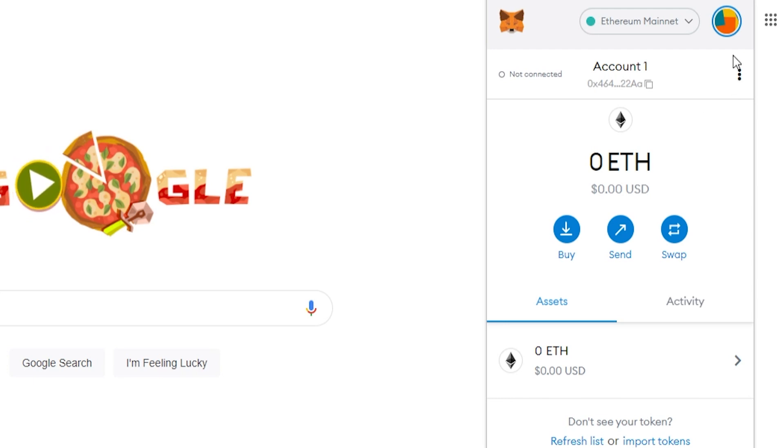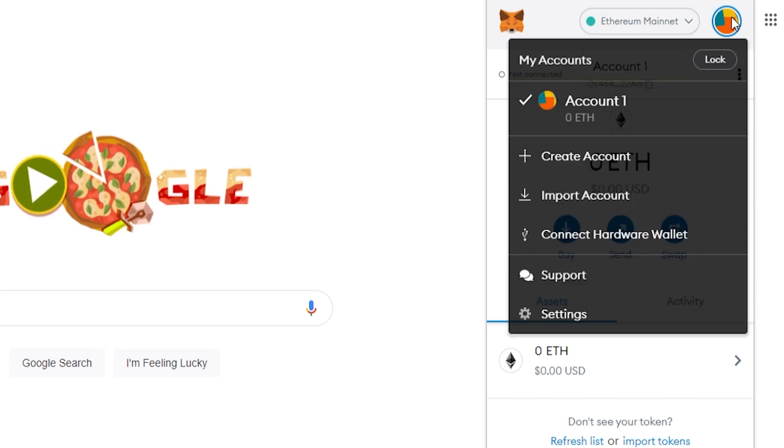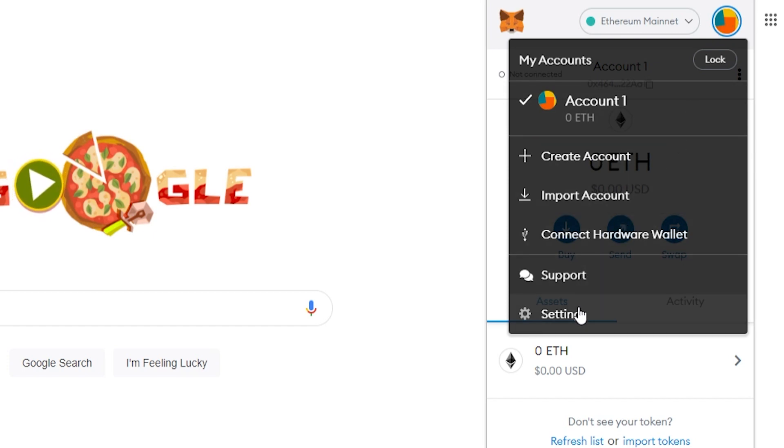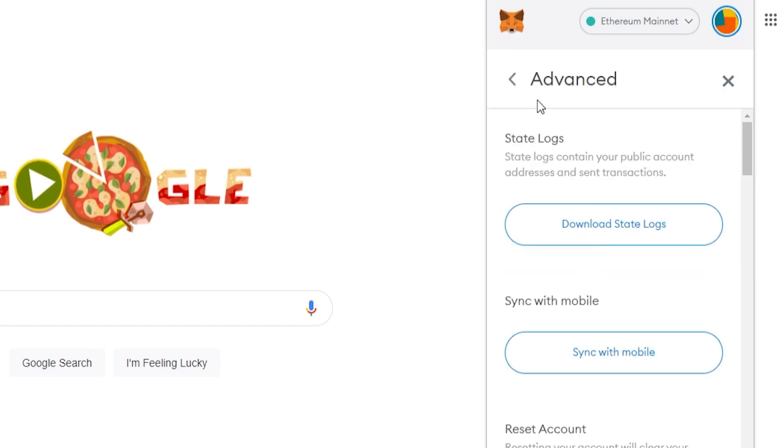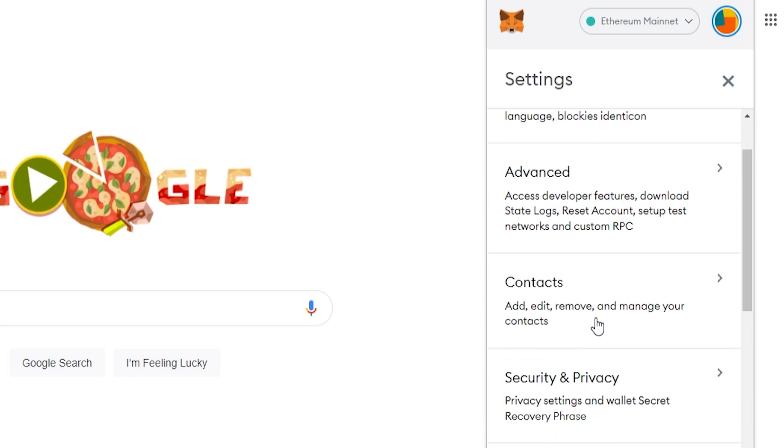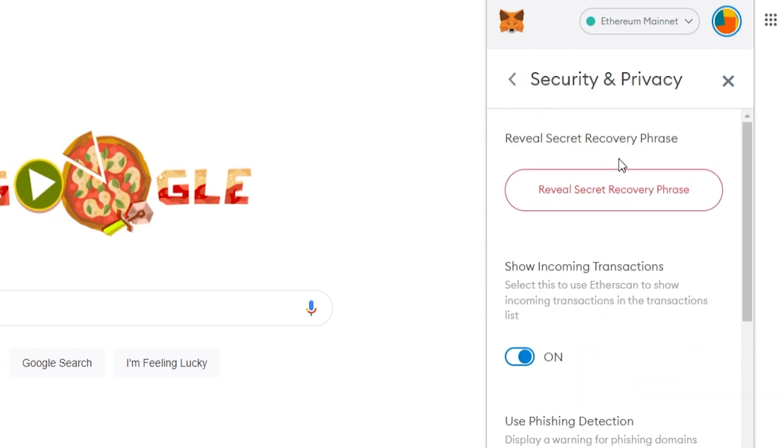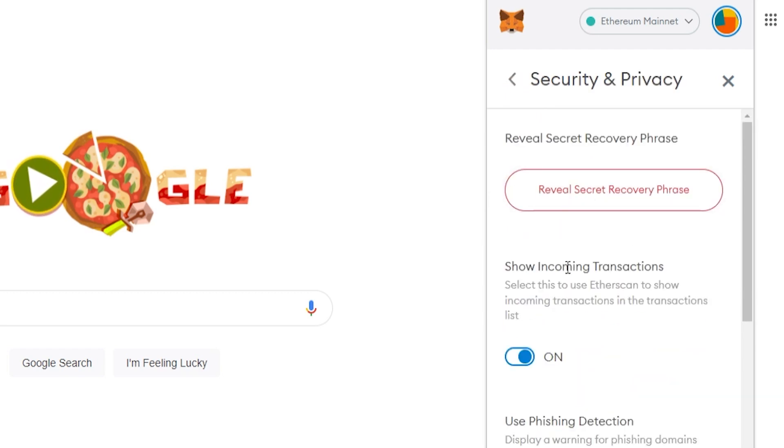If you don't have your secret phrase, just go to your profile icon in the top right. Then go to settings, then security and privacy, and then click reveal secret phrase, and then reveal it.